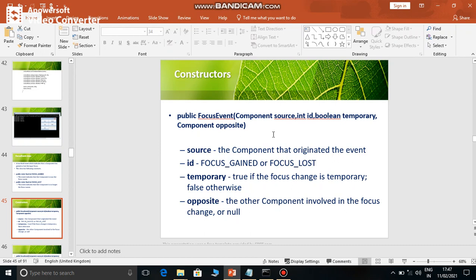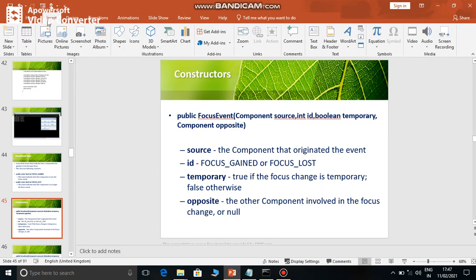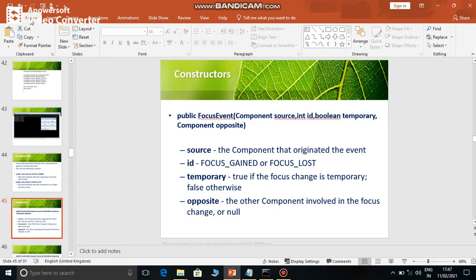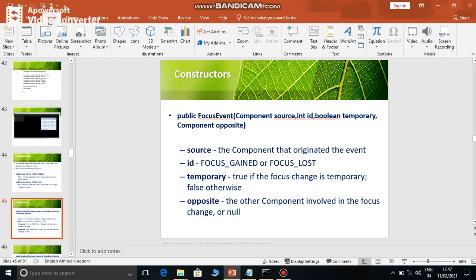For that, suppose home is the opposite component. If you consider two components - one home and the other insert - then home's opposite component is insert, and insert's opposite component is home. If the focus is lost on one component, and the other component gains focus, that component is nothing but the opposite component.